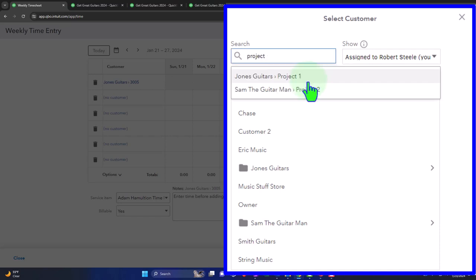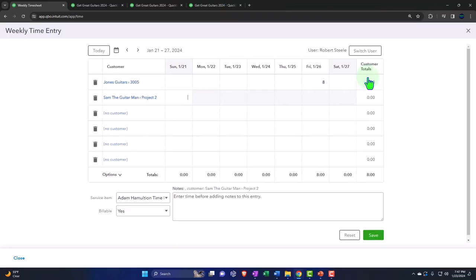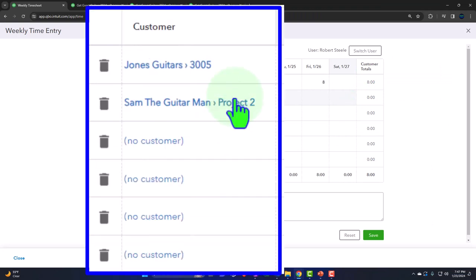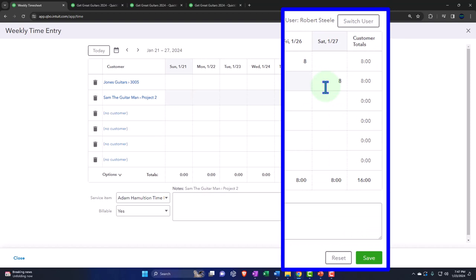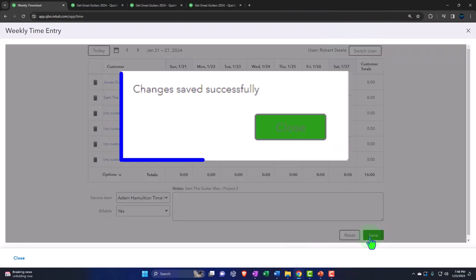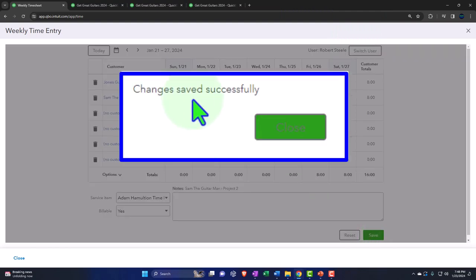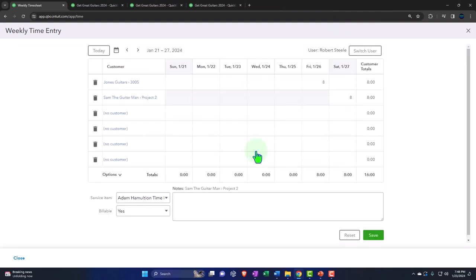If he worked another eight hours for a different job — say on Saturday — I can't just put eight hours on the same line for a different job. If he worked for a different job, I go to the next line down and add another job. This one he worked on a project — project number two. So this time it's a project rather than a sub-customer job. We set up both projects and jobs so we can see the difference: jobs are sub-customers, and projects are the preferred use if you have access to them. Let's go ahead and record this.